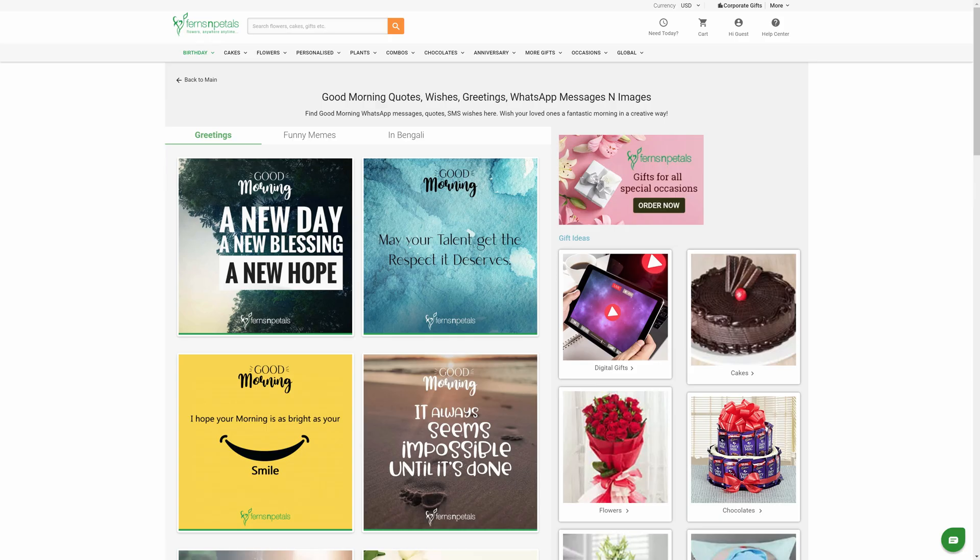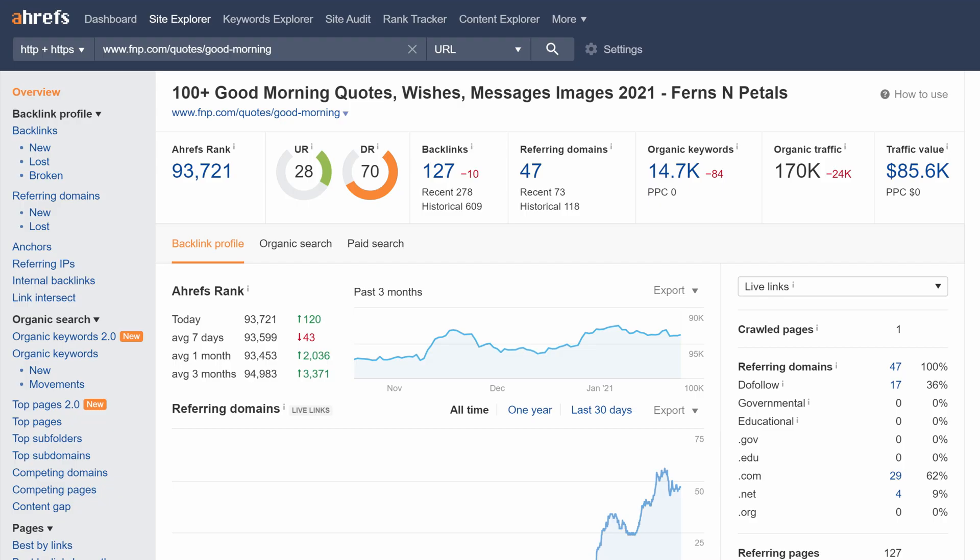and the page generates around 130,000 monthly visits from Google search alone. Here's another example: this page only has 76 words on it, and the majority of content are images. According to Ahrefs Site Explorer, the page gets over 170,000 monthly search visits.